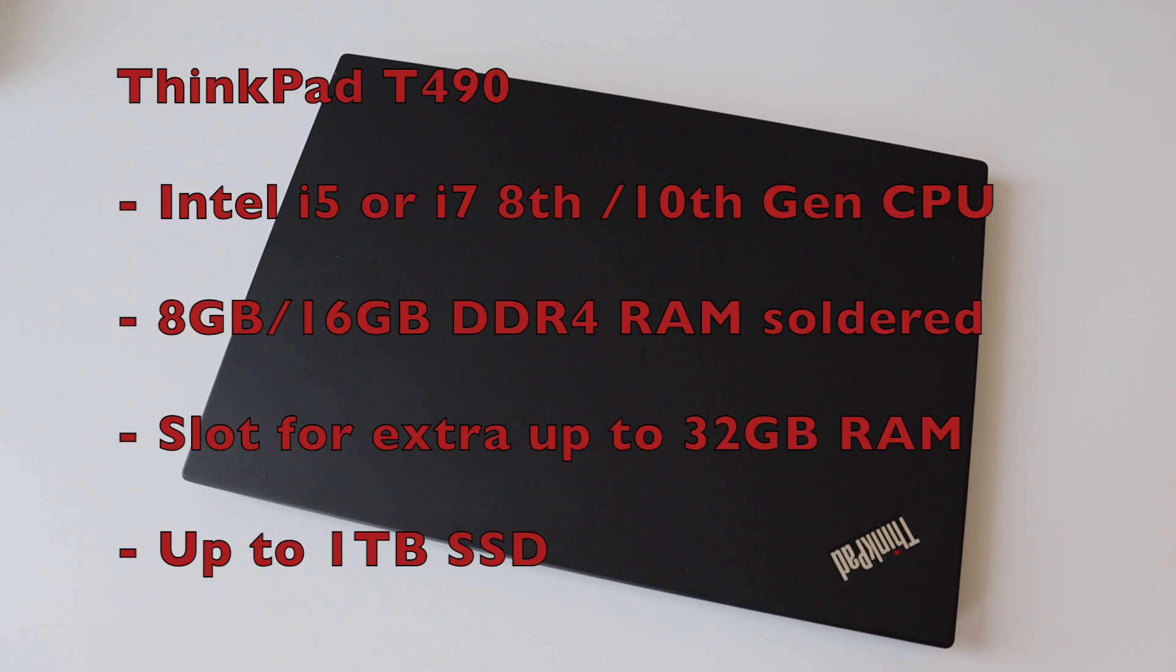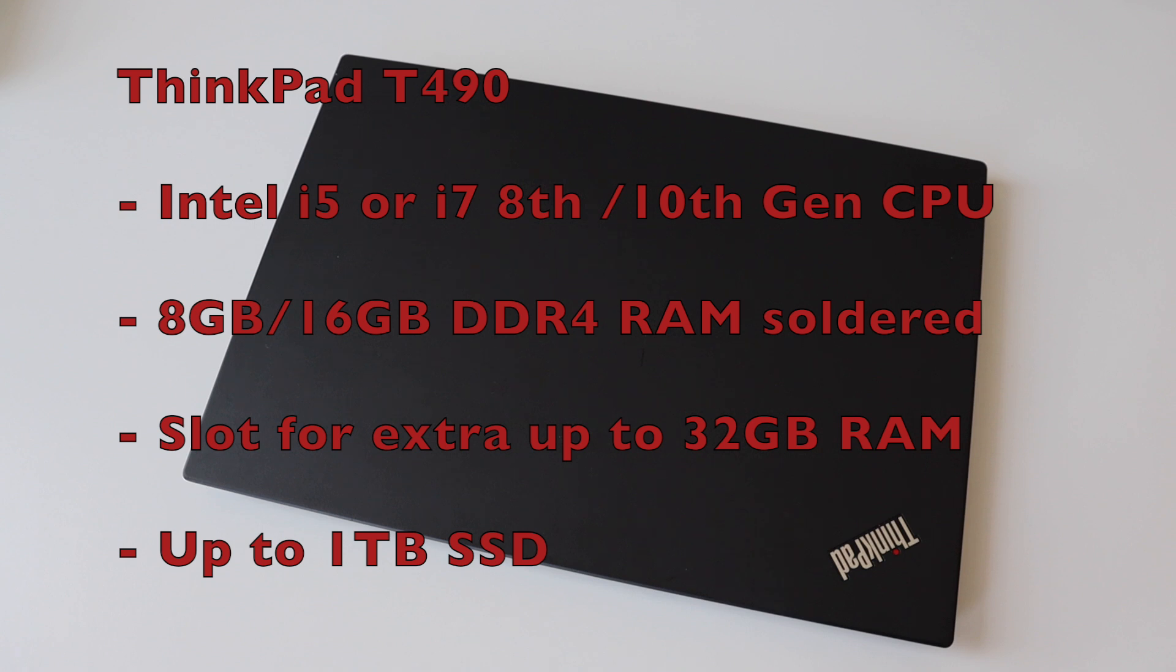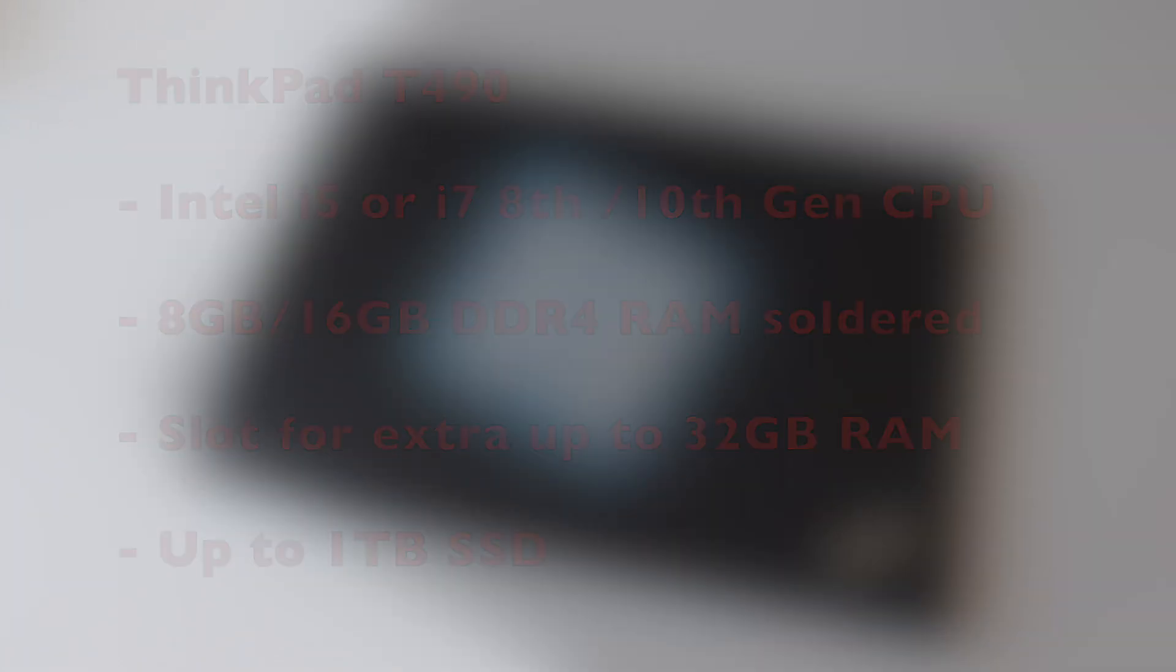There is eight or 16 gigabytes DDR4 RAM soldered on the mainboard and there is a slot for additional up to 32 gigabytes of RAM which means that in total depending on the soldered RAM you can have either 40 gigabytes or 48 gigabytes of RAM.